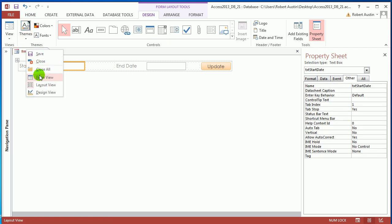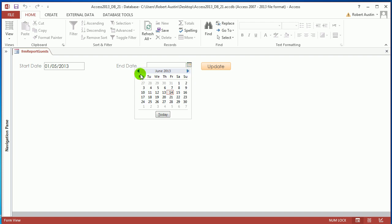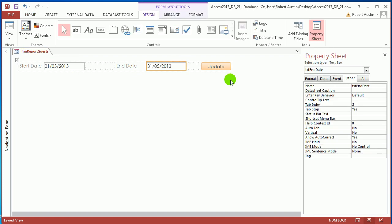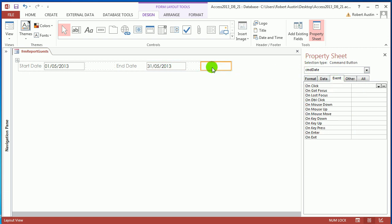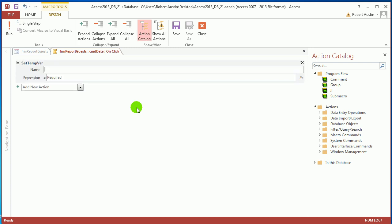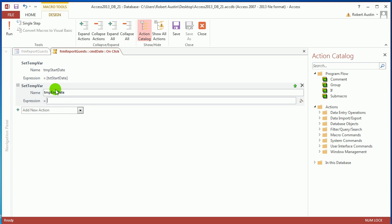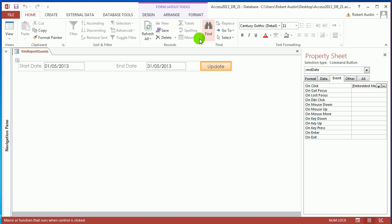Now in Form view you're able to type dates. Let's go for the 1st of May as a start and the end of May. Back to Design view. Now this is where we set the temporary variables. Go to the property sheet for cmd_update, on the On Click event choose Macro Builder, type 'Set T' and select Set Temporary Variable. Name it tmp_start_date, expression equals txt_start_date. Then add another Set Temporary Variable: tmp_end_date, expression equals txt_end_date.